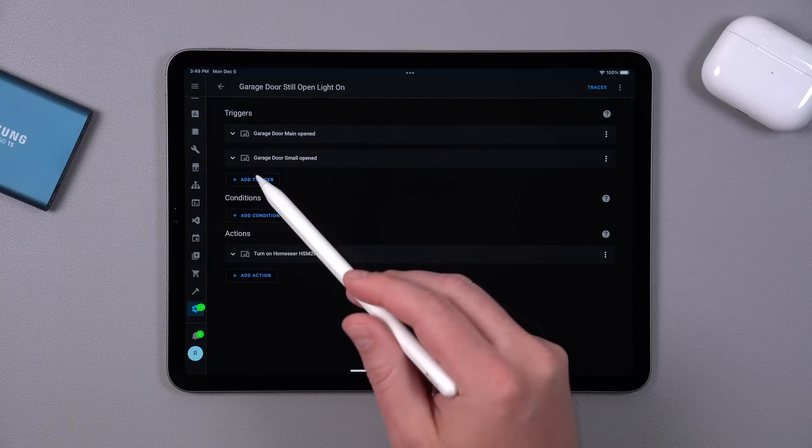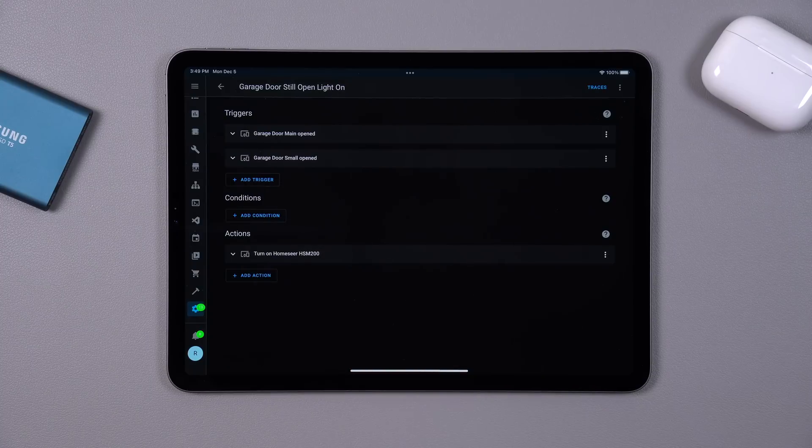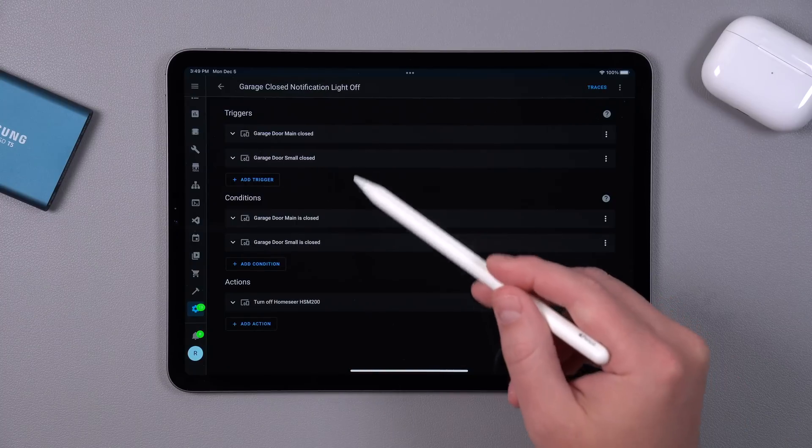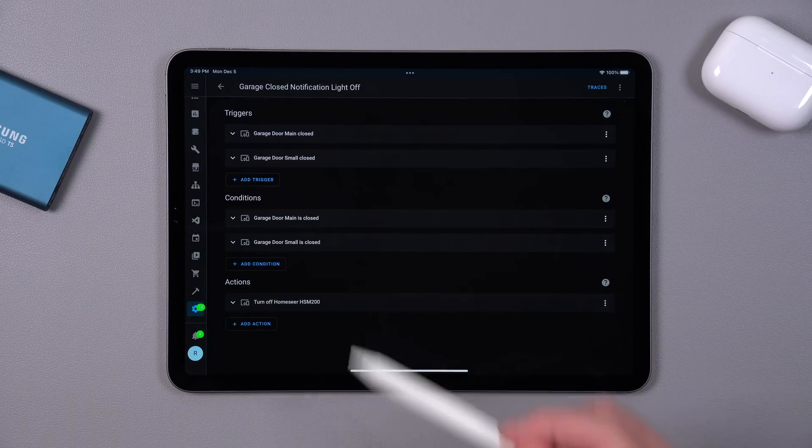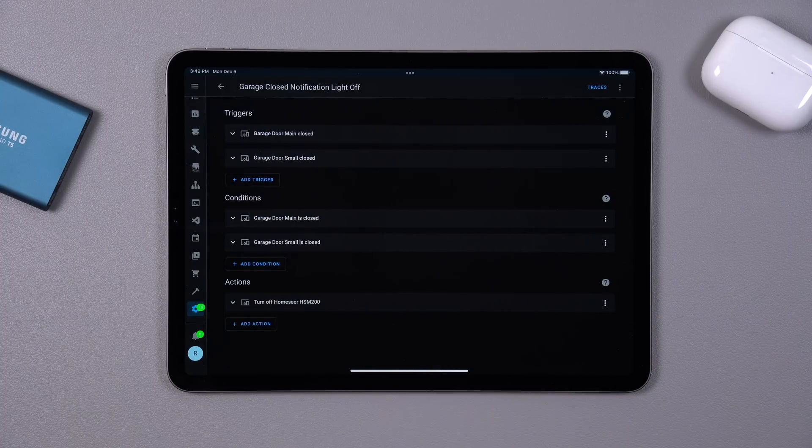For the garage door being left open, that one's pretty simple. I'm just going to turn on a little indicator light when the garage door opens and turn it off when the garage door is closed. So if I see that light on, I know the garage door is open — pretty simple automation.